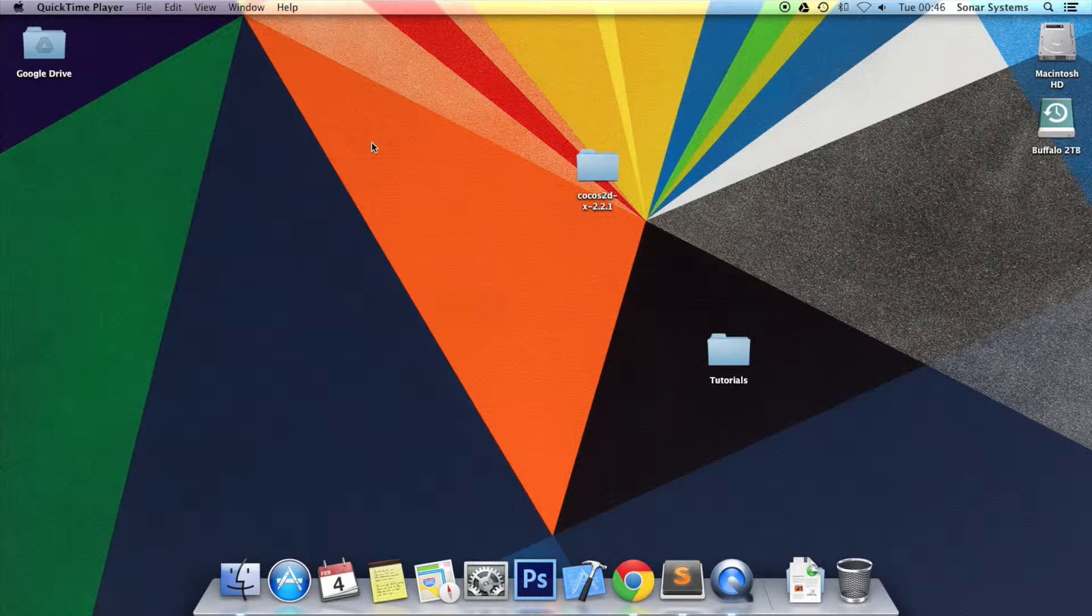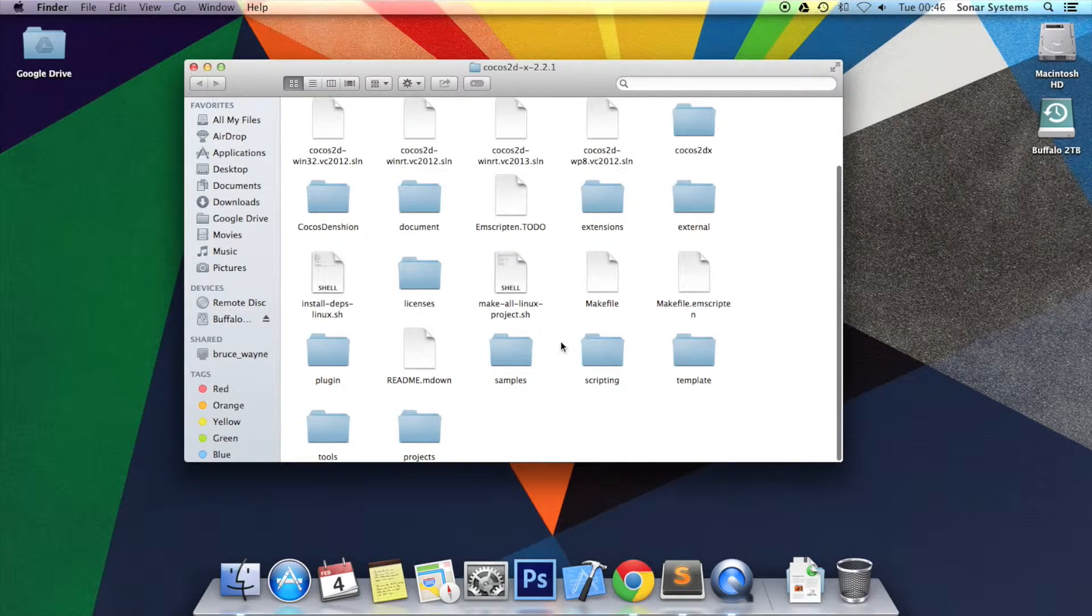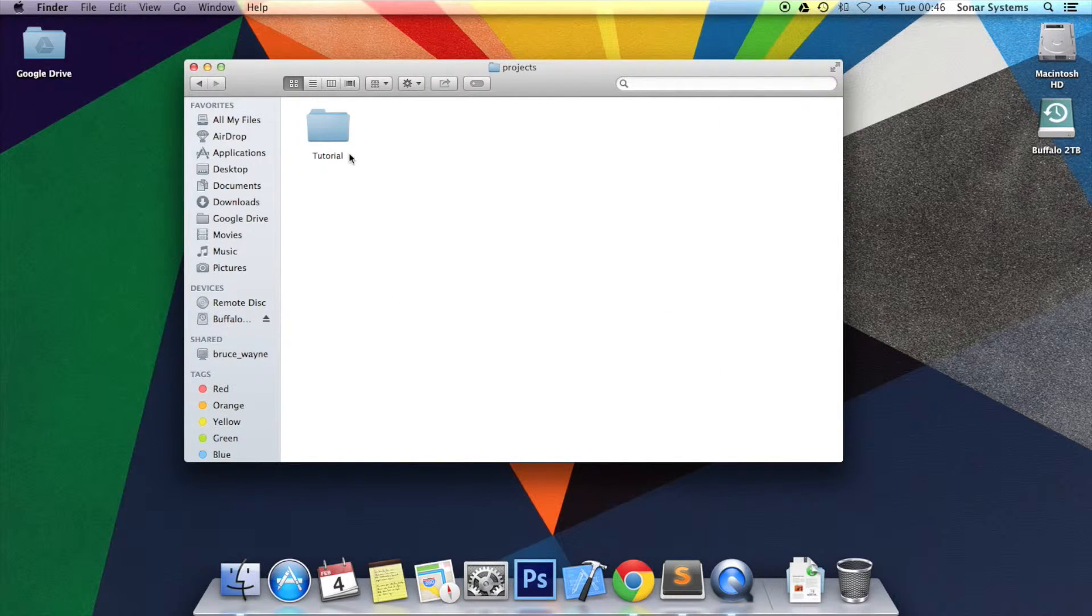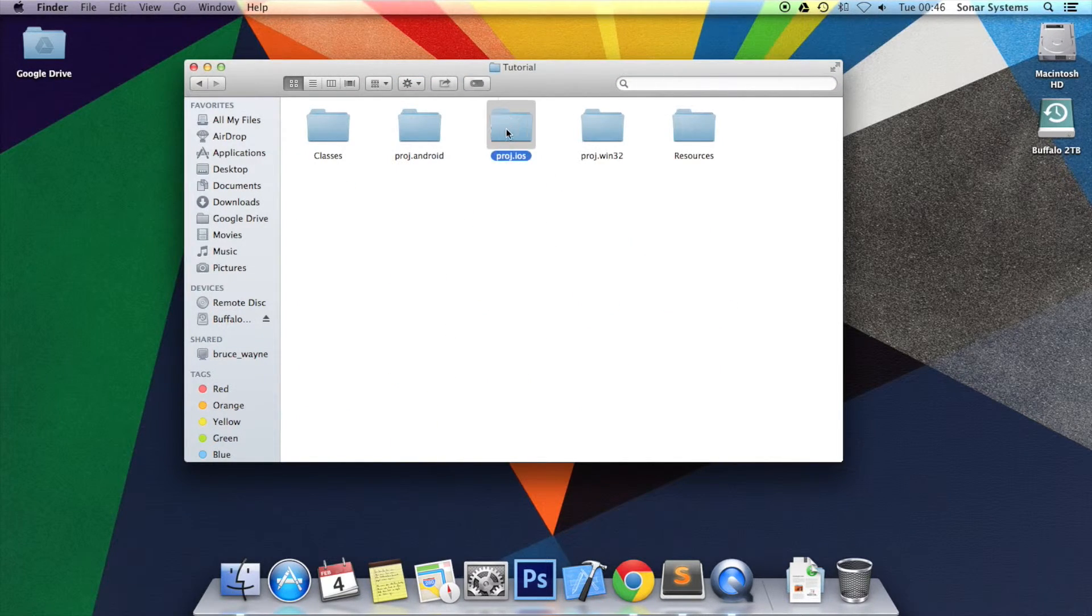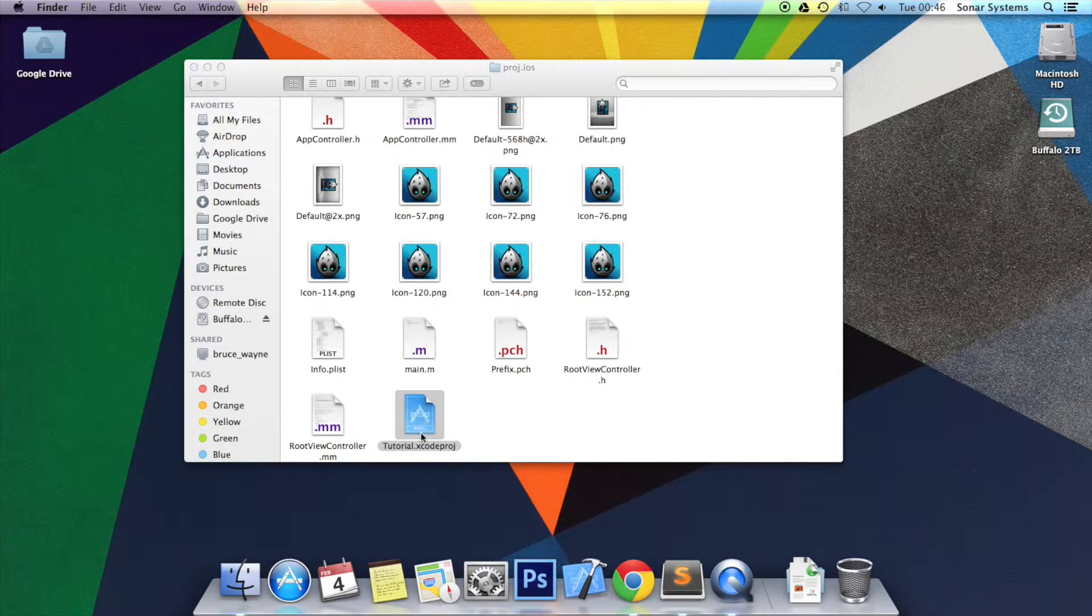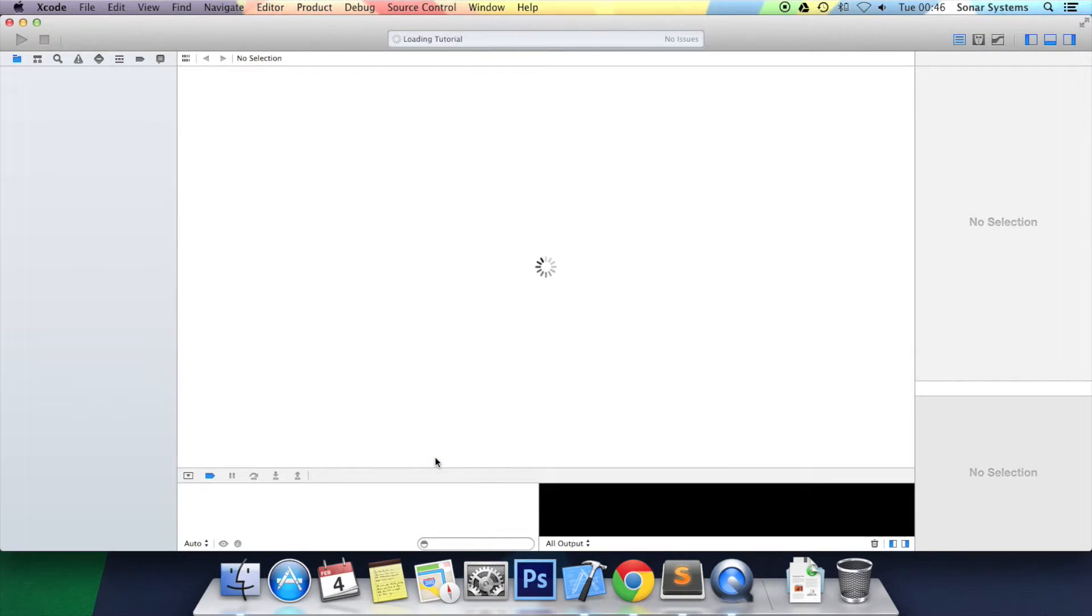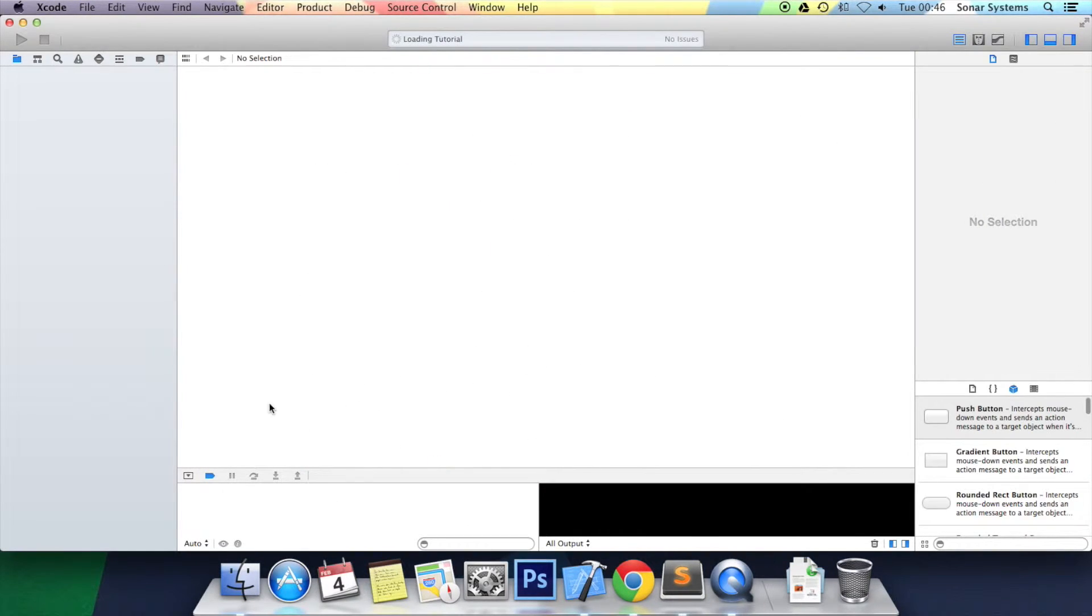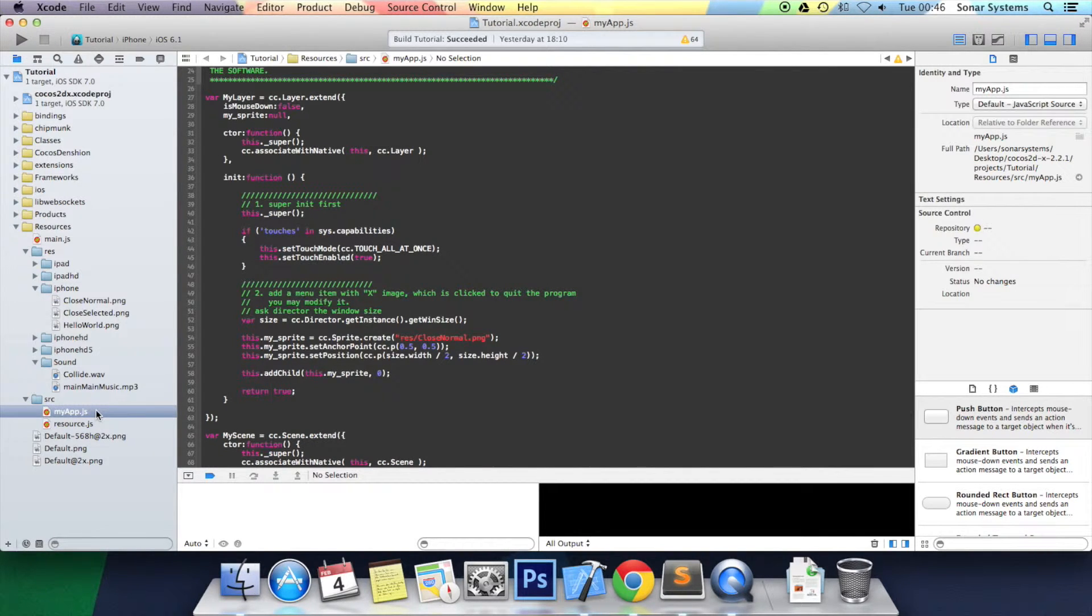Let's just open up the code from tutorial 34. Once your project has loaded, you want to go to myapp.js.